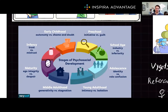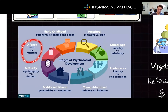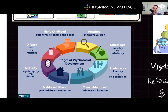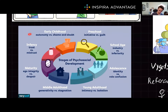Next, we have Erikson's stages stemming from conflicts throughout life. First, trust versus mistrust in infancy, from years zero to one, where an infant learns to trust their caregiver if their basic needs such as food and comfort are met consistently — if not, they may develop mistrust. Next, autonomy versus shame, ages one to three, where a toddler learns to be independent by exploring their environment, like attempting to dress themselves. If they are overly criticized or controlled, they may develop a sense of shame.